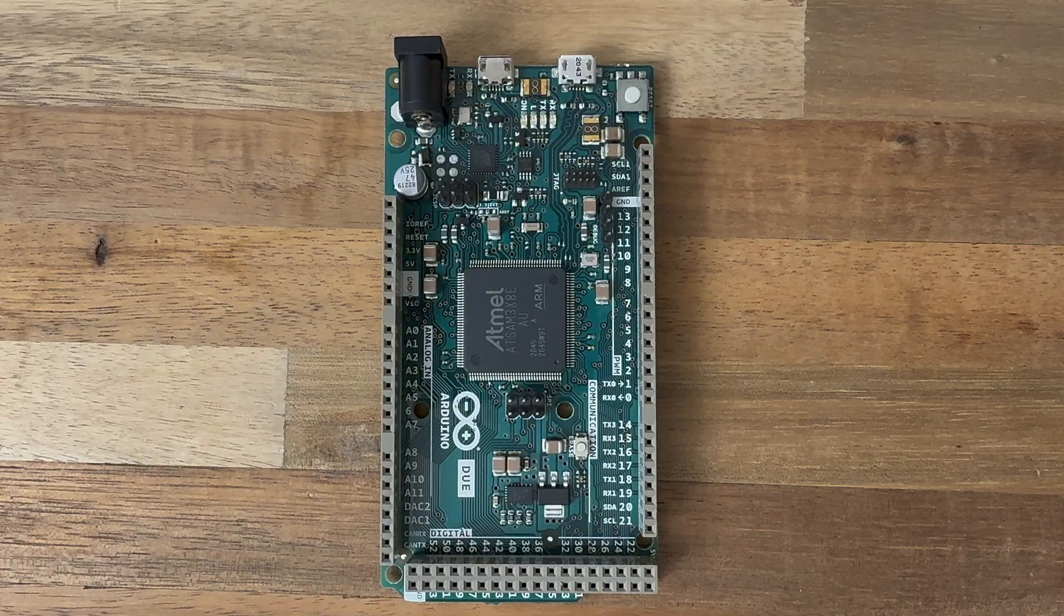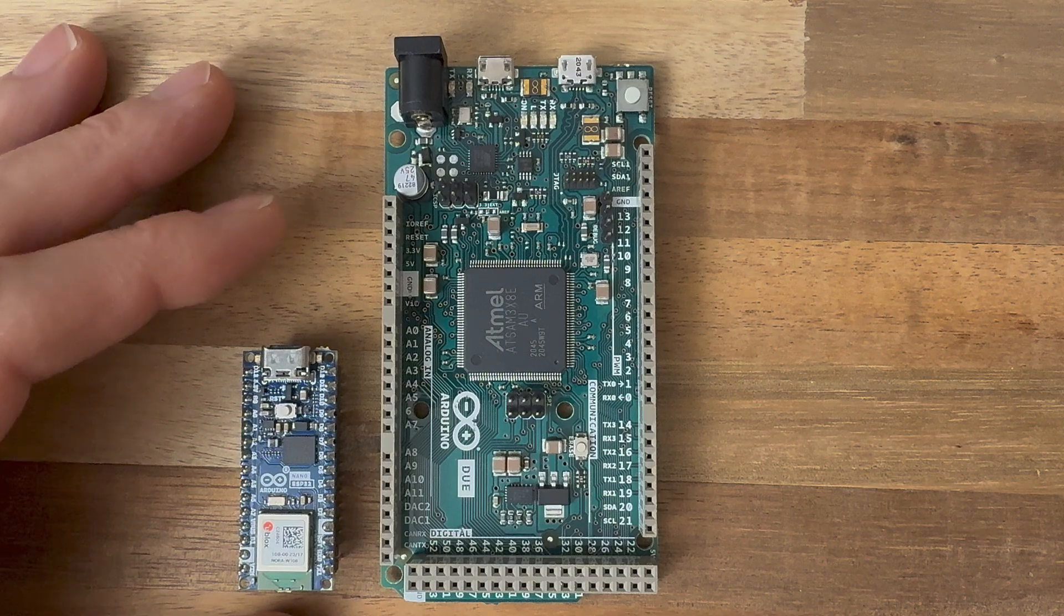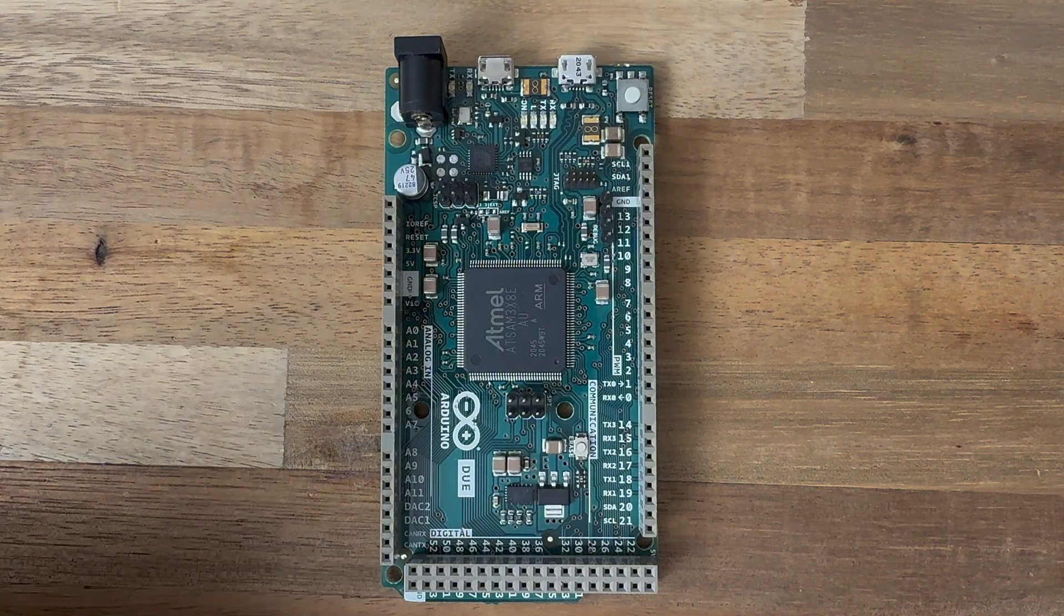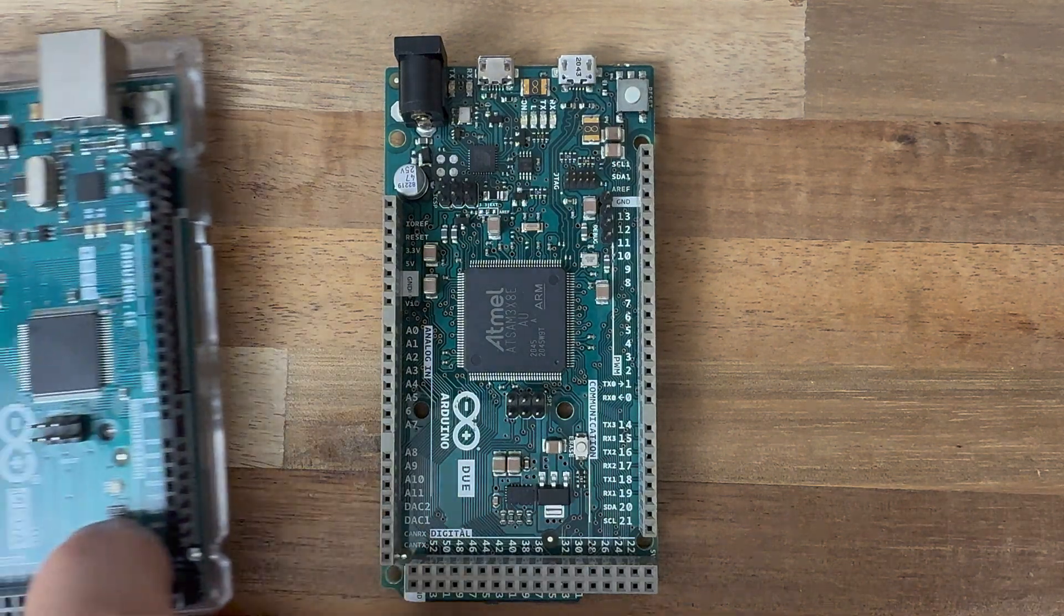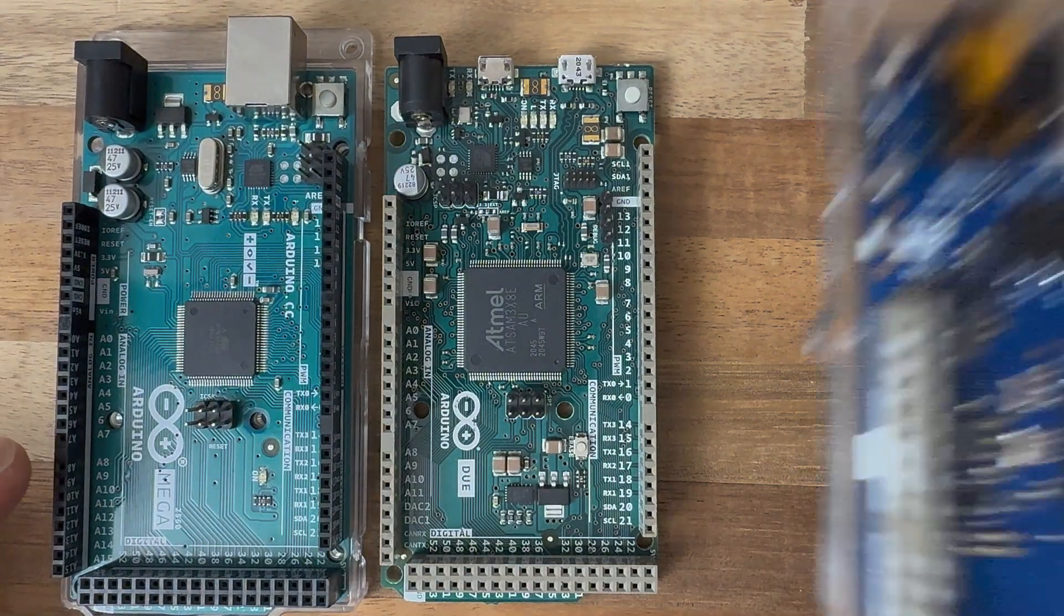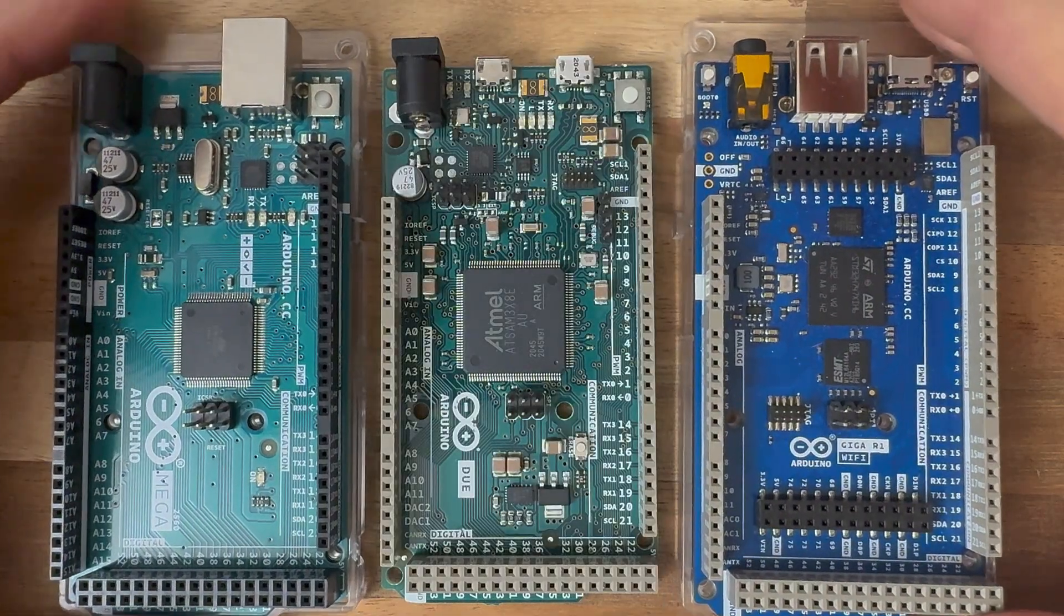As you can see, this board is big. It's from the Mega family of Arduino boards and it shares the same size and pinout as the Arduino Mega and the newer Arduino Giga.